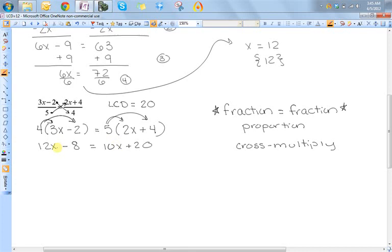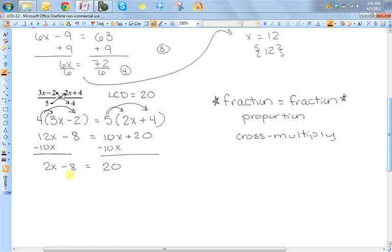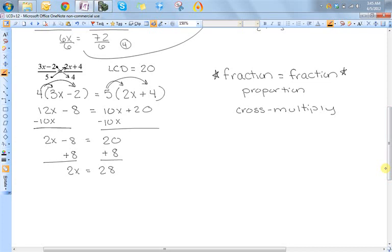Now I have both sides simplified so I can start adding and subtracting things. I just need to decide which side I want my x's on — let's put them on the left. So I'll subtract out the 10x on the right. So I have 2x minus 8 is equal to 20. Now I only want x's over here, so I've got to get rid of this minus 8 by adding 8. So 2x is equal to 28. The last step is to divide by the coefficient in front of the x — divide by 2. So x is equal to 14.